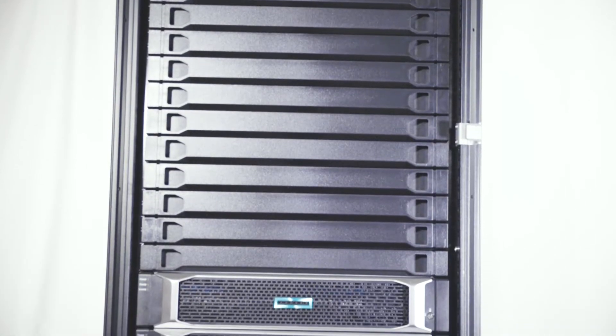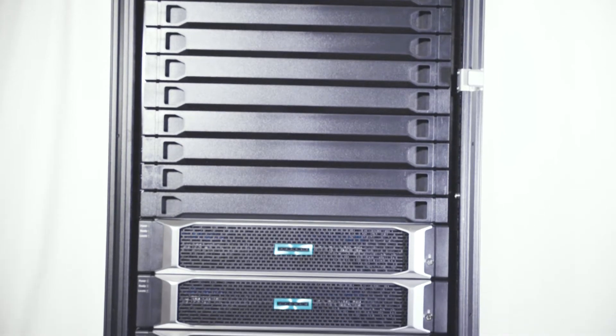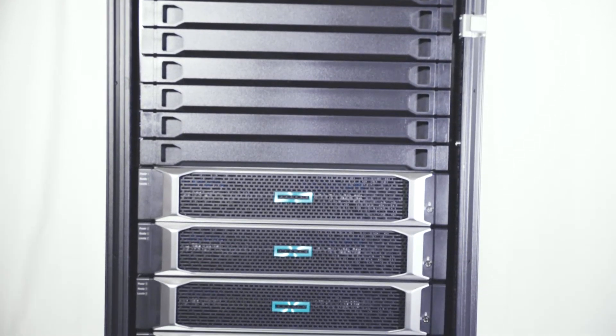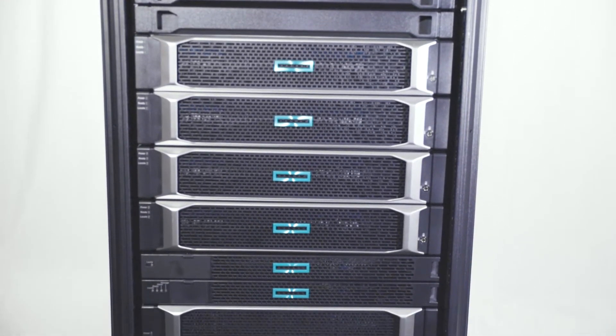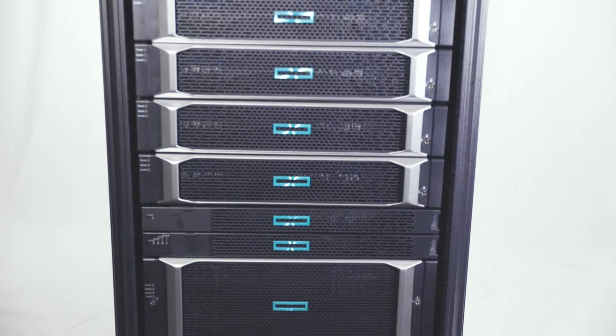Regardless of workload requirements, XP8 is truly mission-critical storage, without compromise.